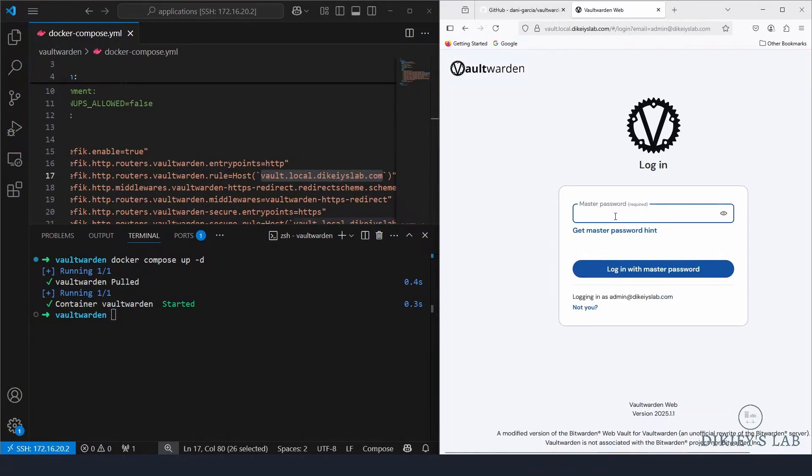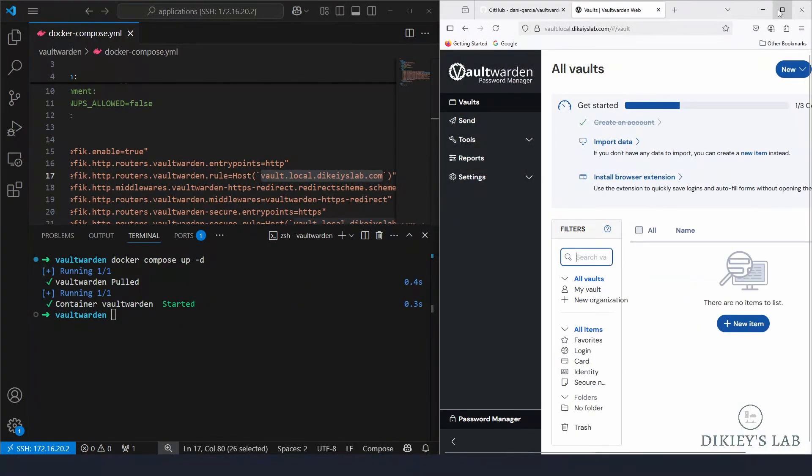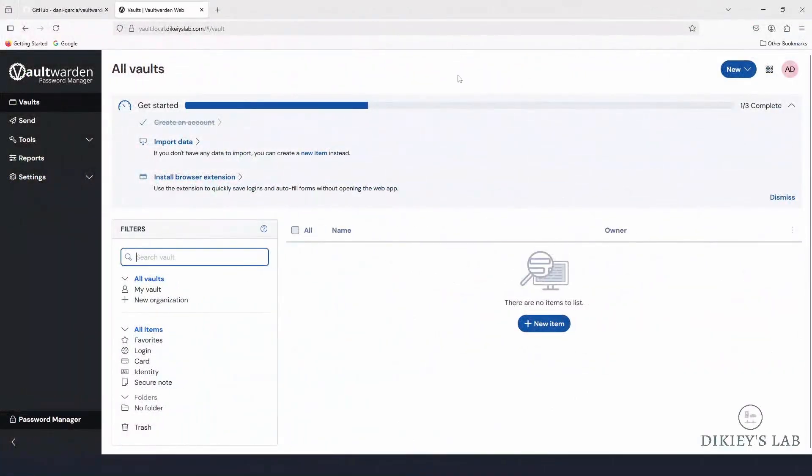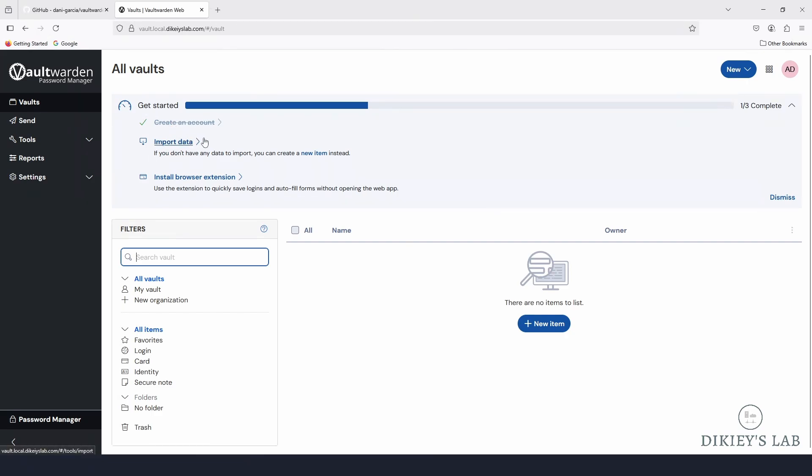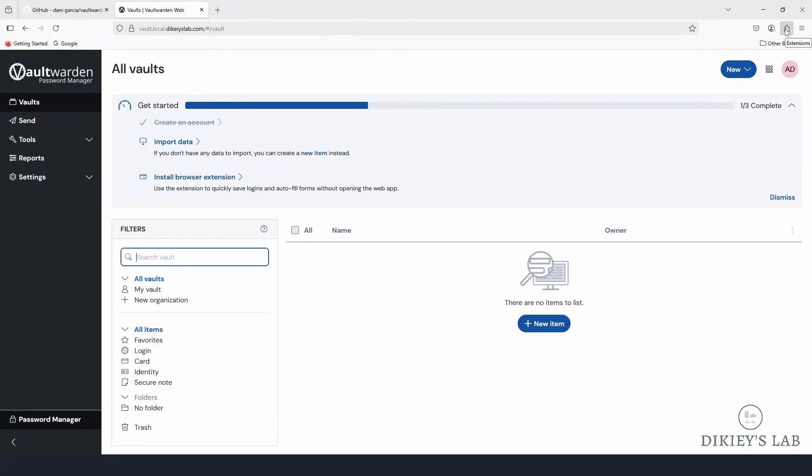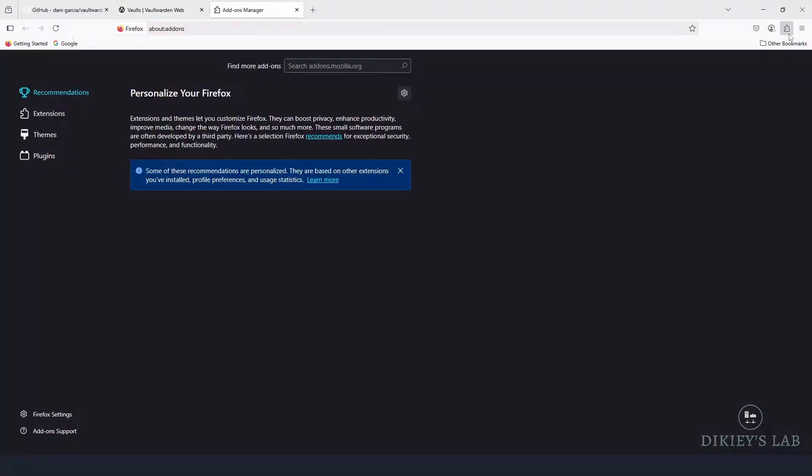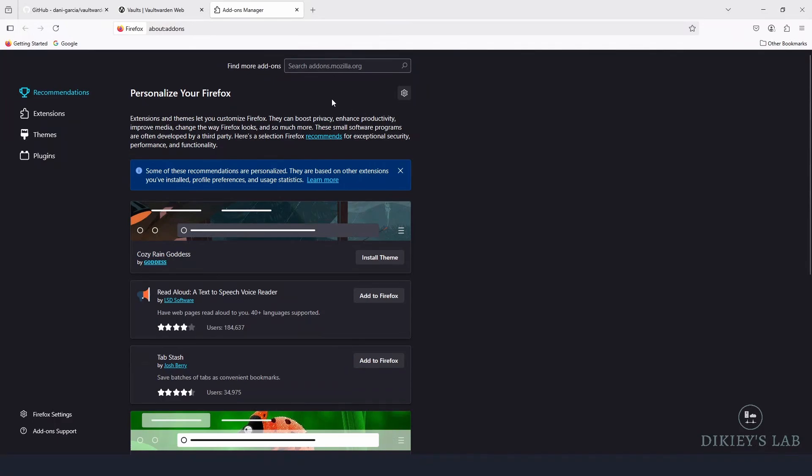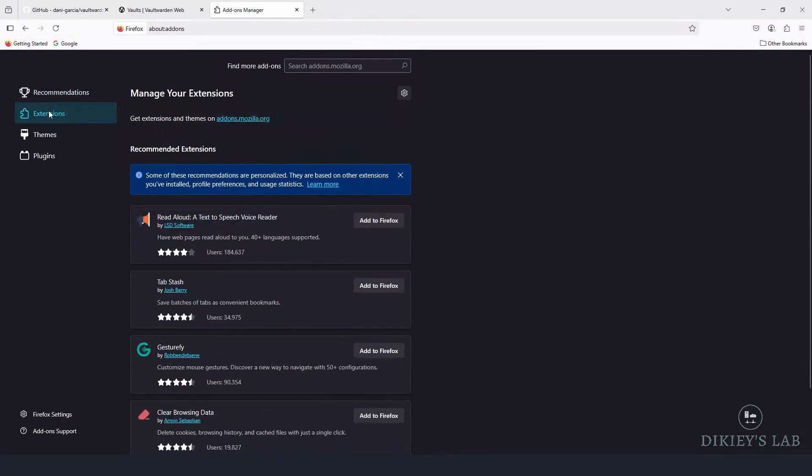So with that said, I can remember my email address, then I'm going to put in my password and login. So this is now the installation, this is what we have. It shows some steps here. I've already completed the one to create an account, I have nothing to import, and the last one is install a browser extension.